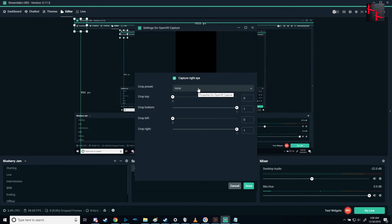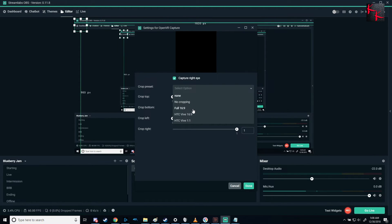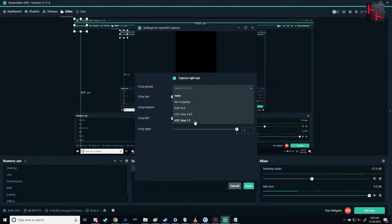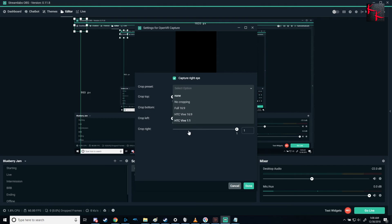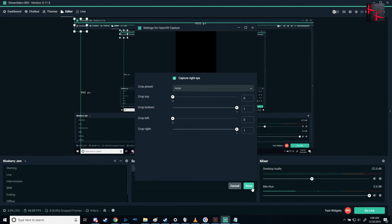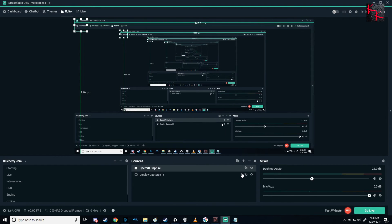And then here are the crop presets, or no cropping, full 16x9, Vive 16x9, Vive 1x1. And this is the different things, you know, making it look like an eyeball, to make it look like a widescreen display. I mean, you can mess with it at will. And so this is it. That's all you have to do to install the OpenVR Capture.